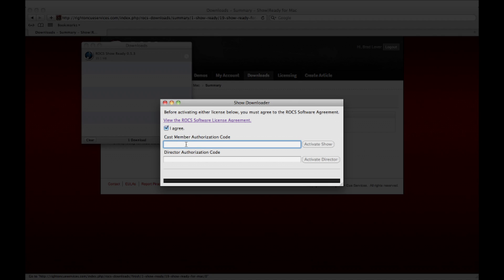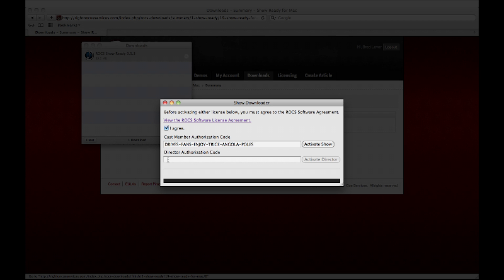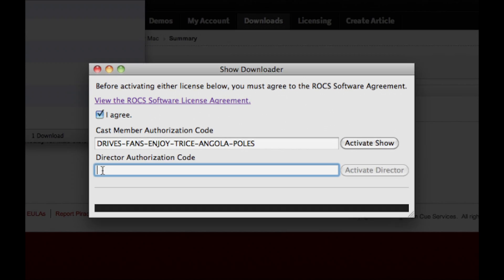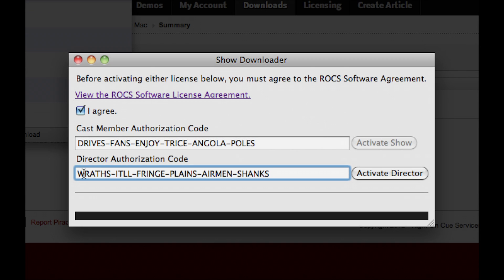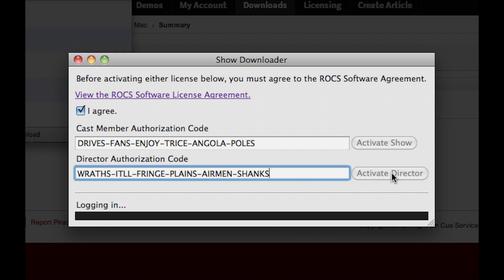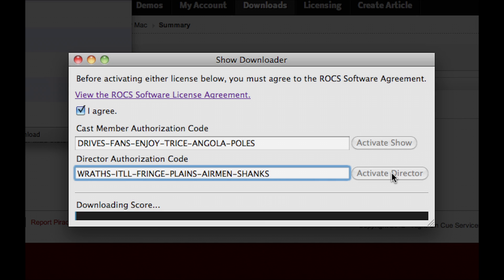If you are a CAST member, enter your authorization code in the box provided below, then click Activate Show. If you are a Director, enter both authorization codes that you received in your confirmation email and click Activate Director.